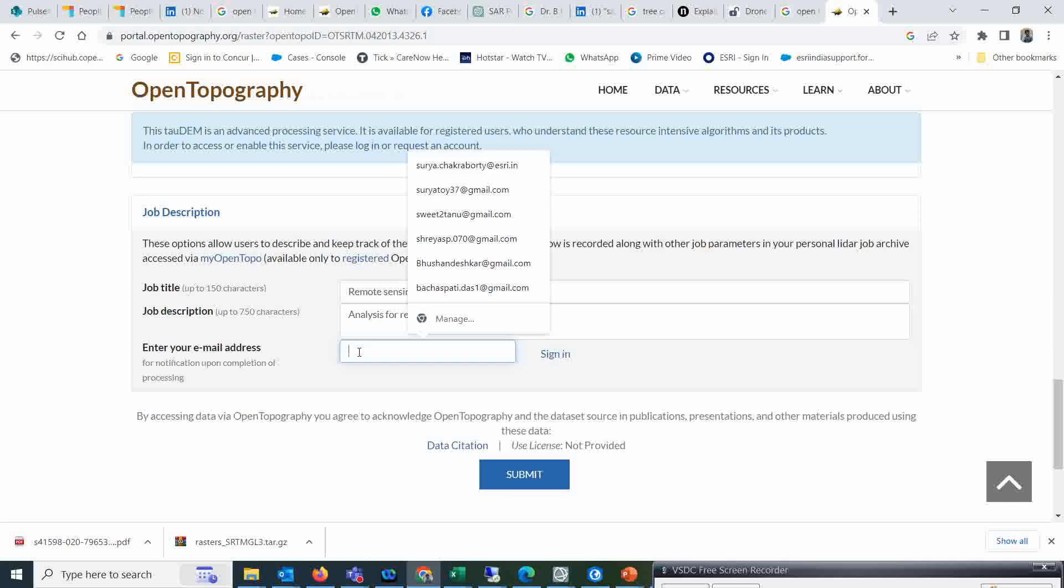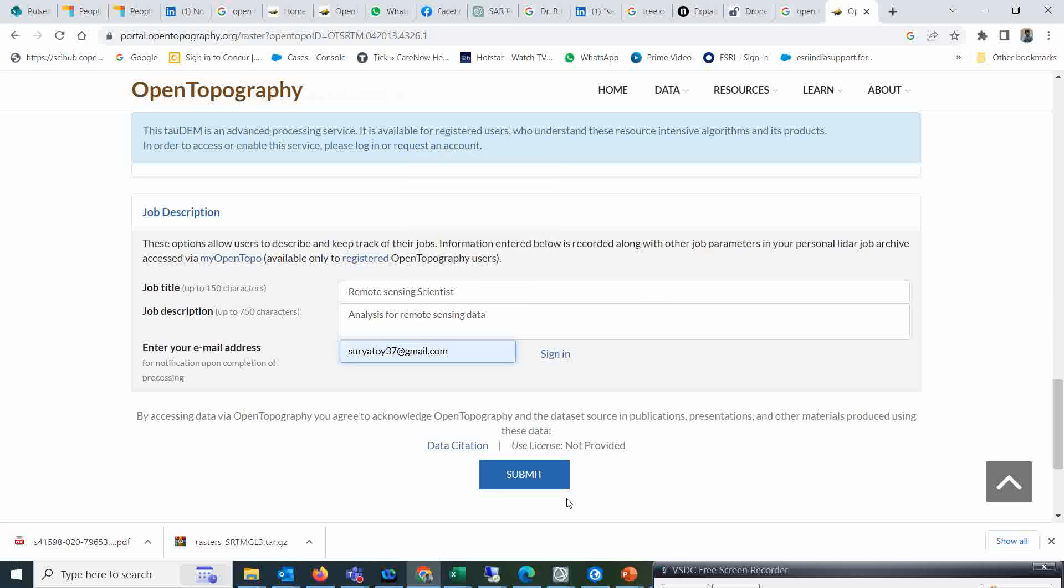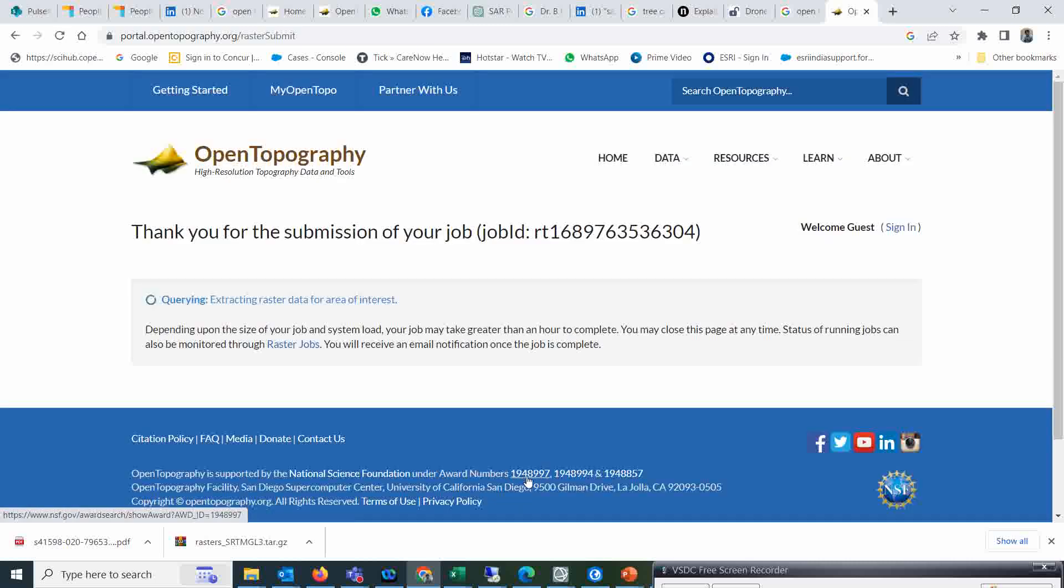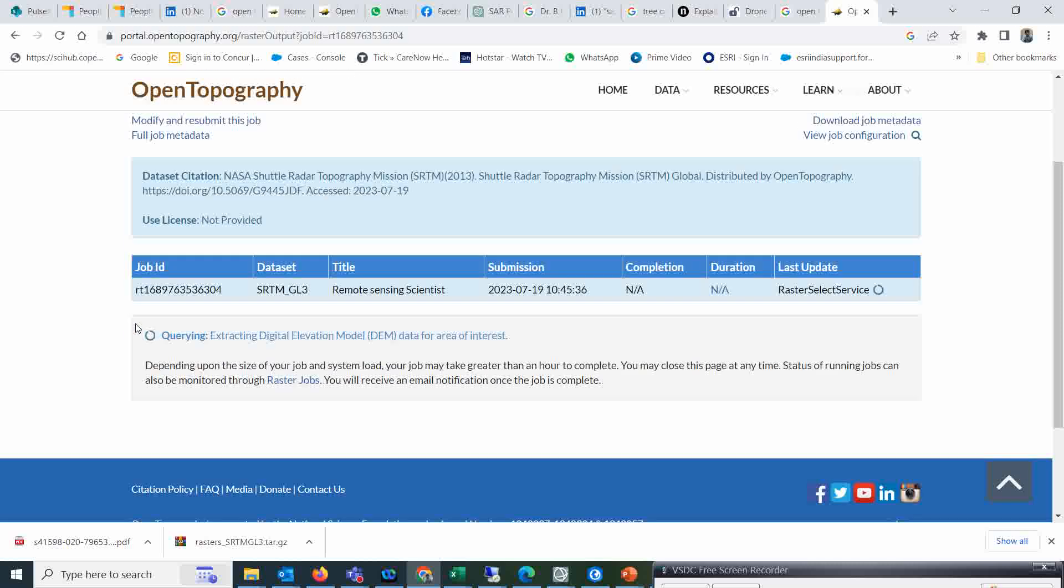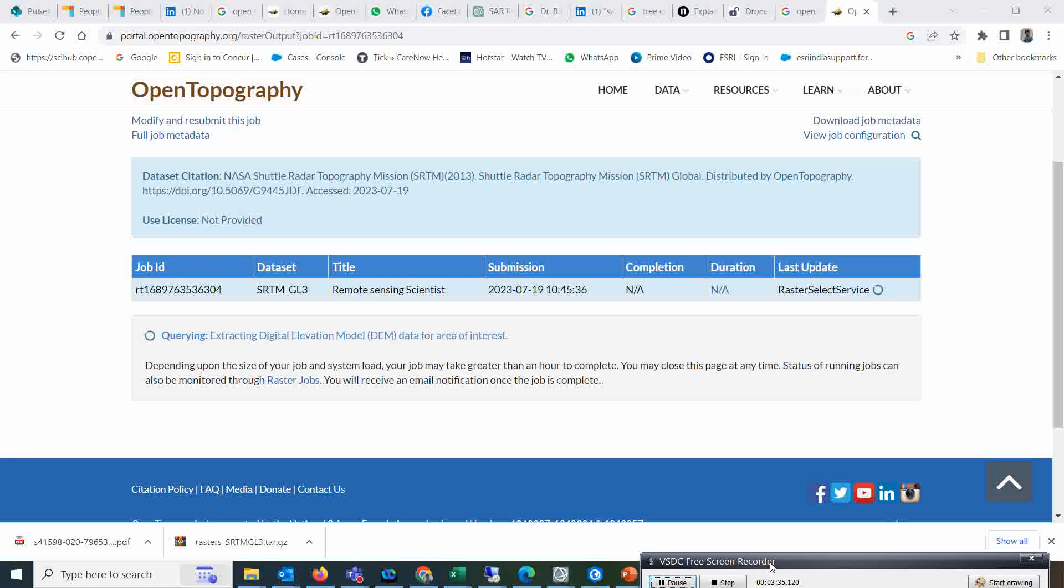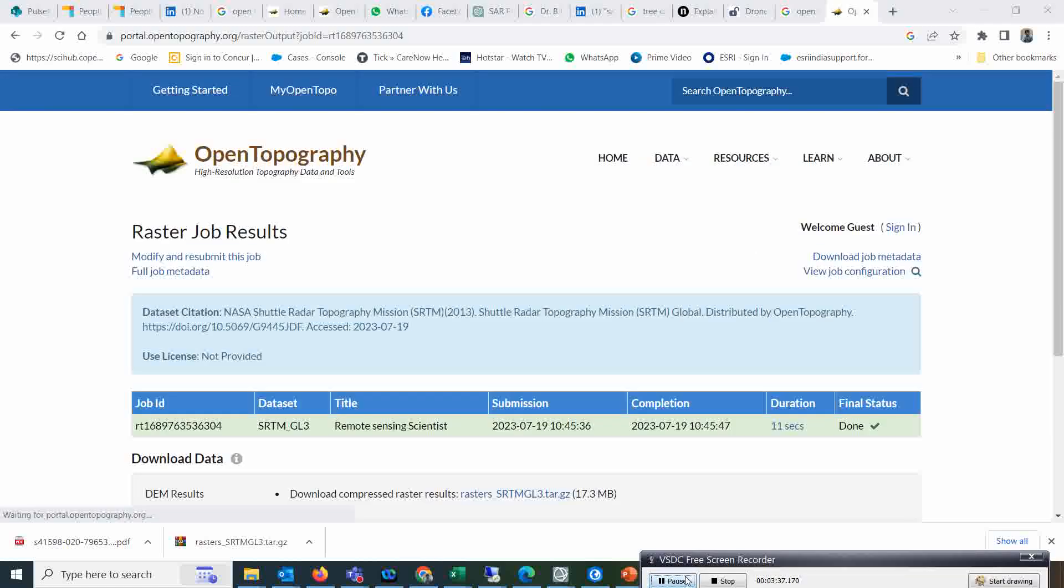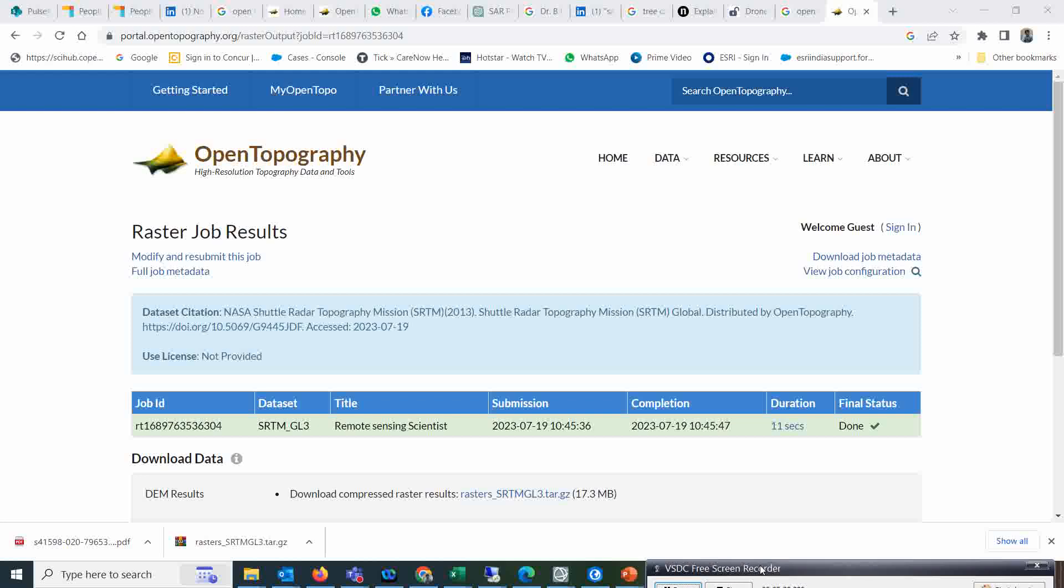And my email ID - whatever email ID you have, you can simply give that email ID and click on submit. Once I click on submit, it will check if this data is available. Then you can click that and automatically it will start downloading. It will take a few minutes to check the availability of the dataset.